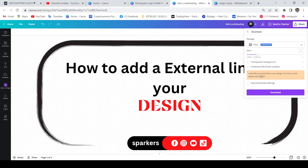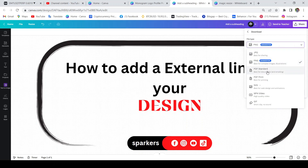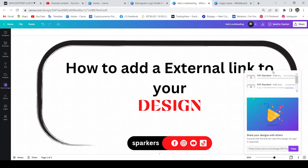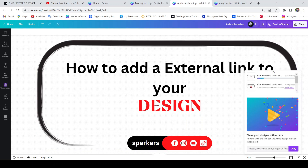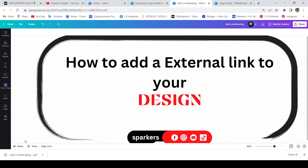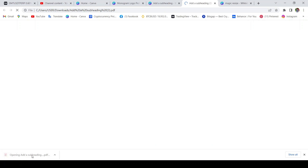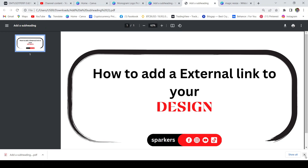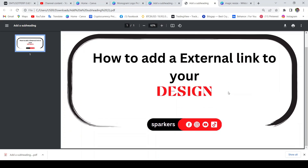If you want to save it, you can download it in PDF version. Then let's add the link to the PDF version. If you want to download the PDF version, you can open it.